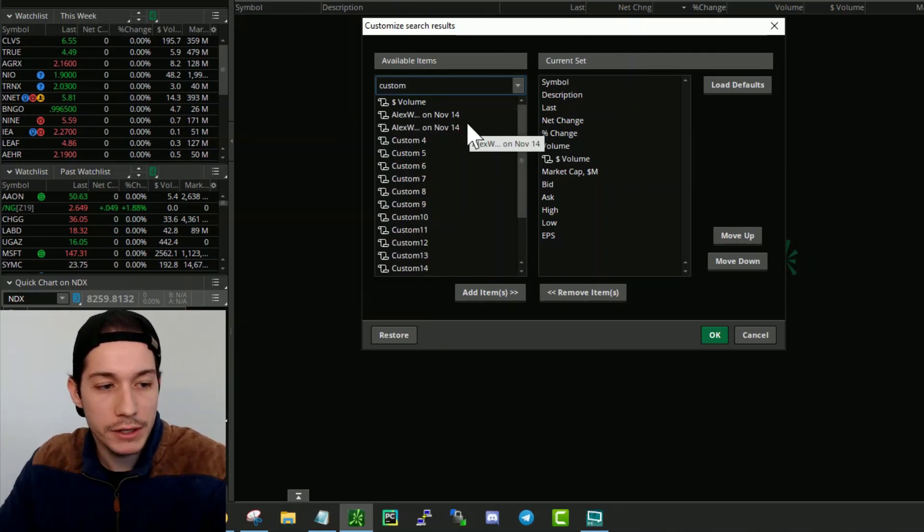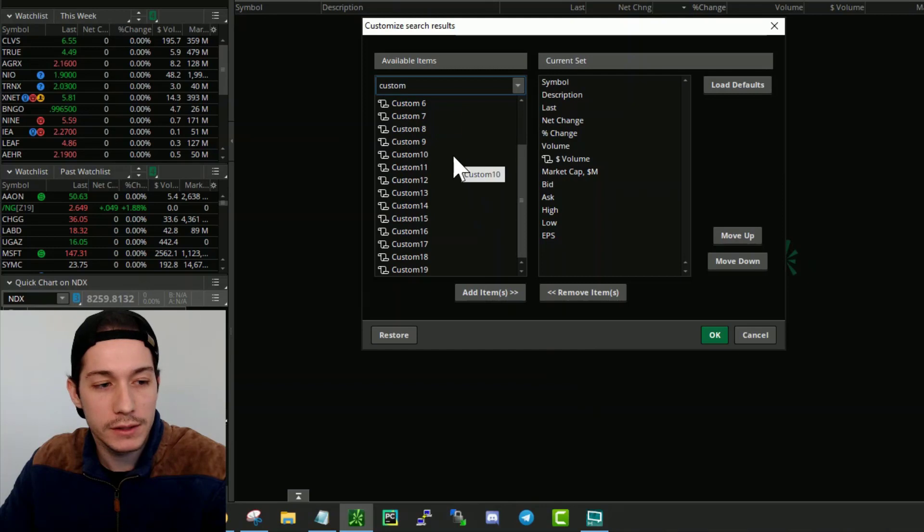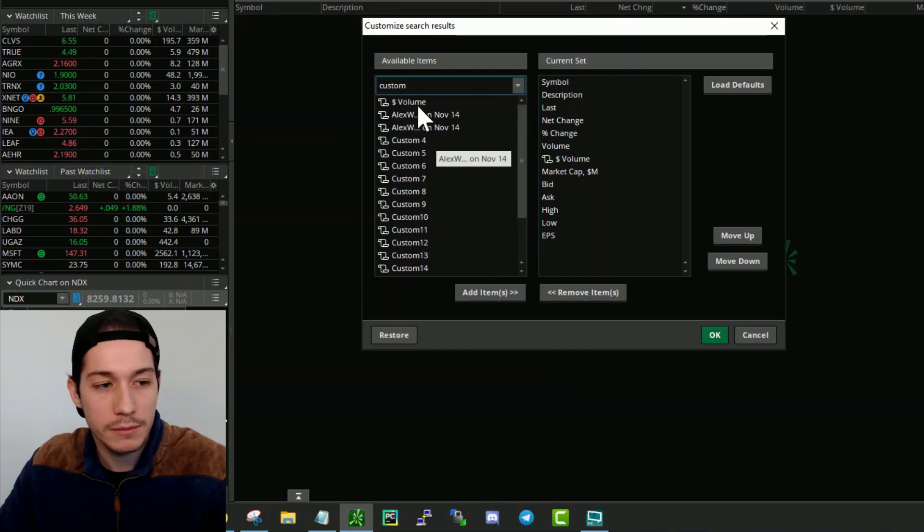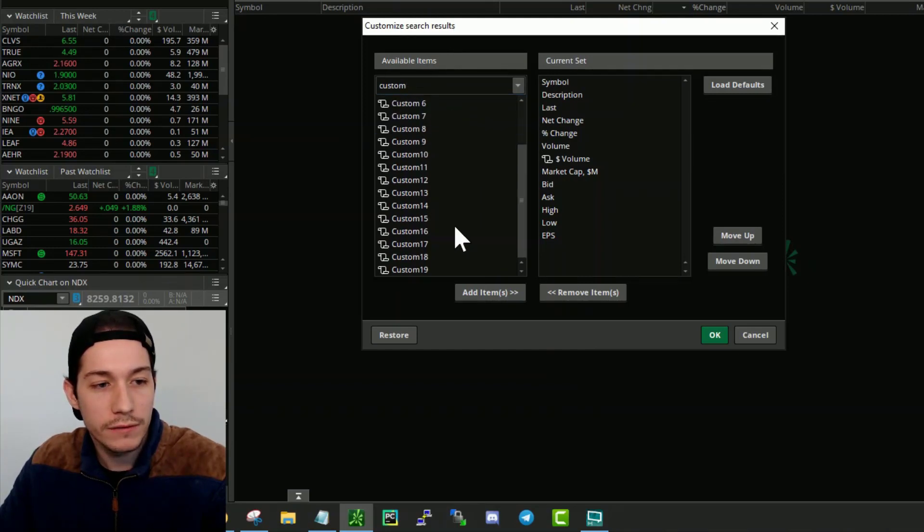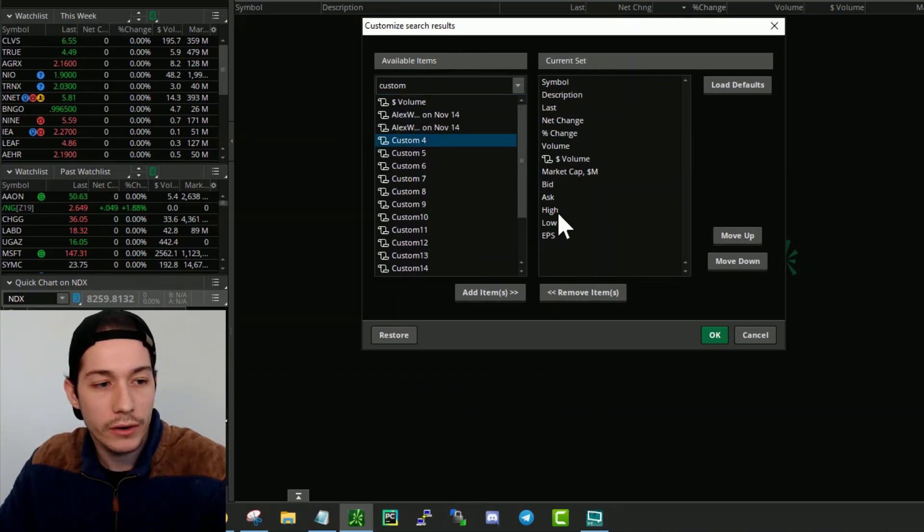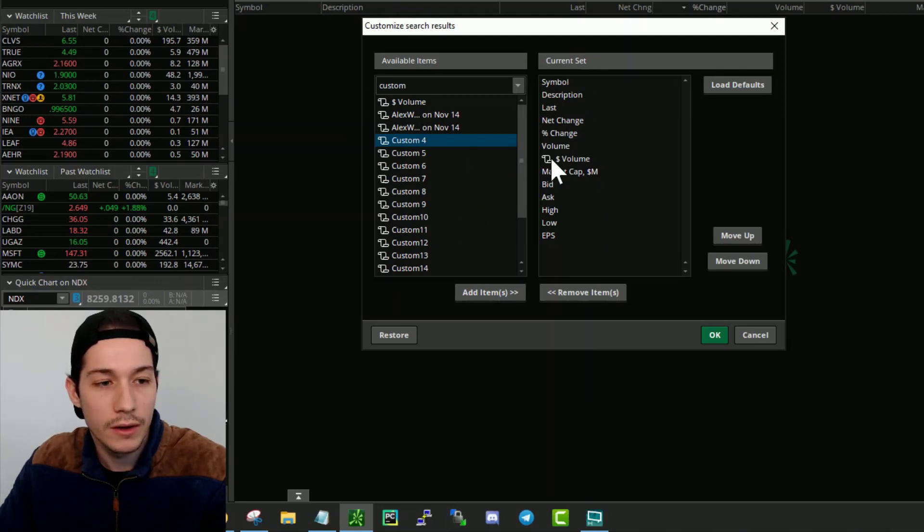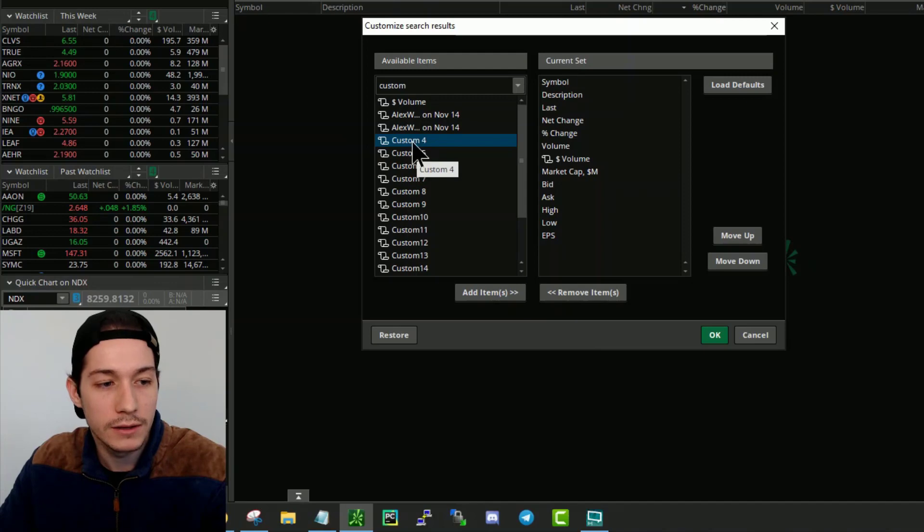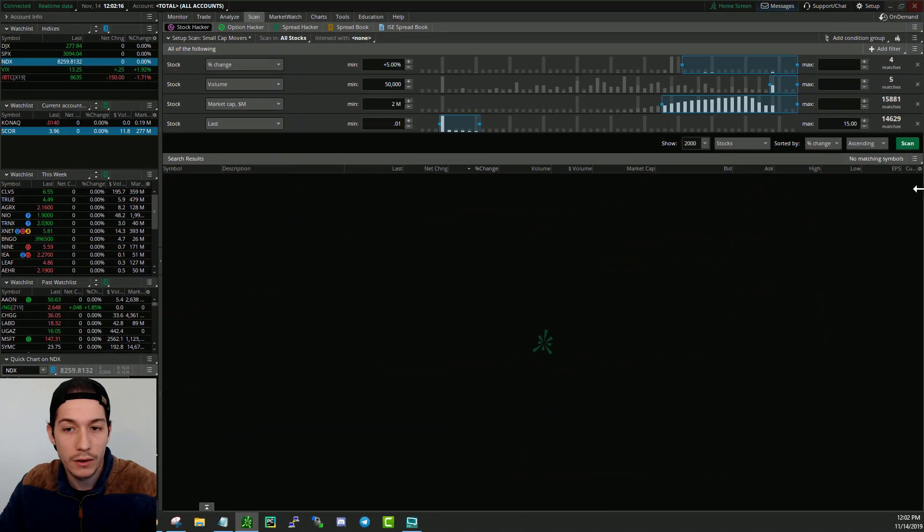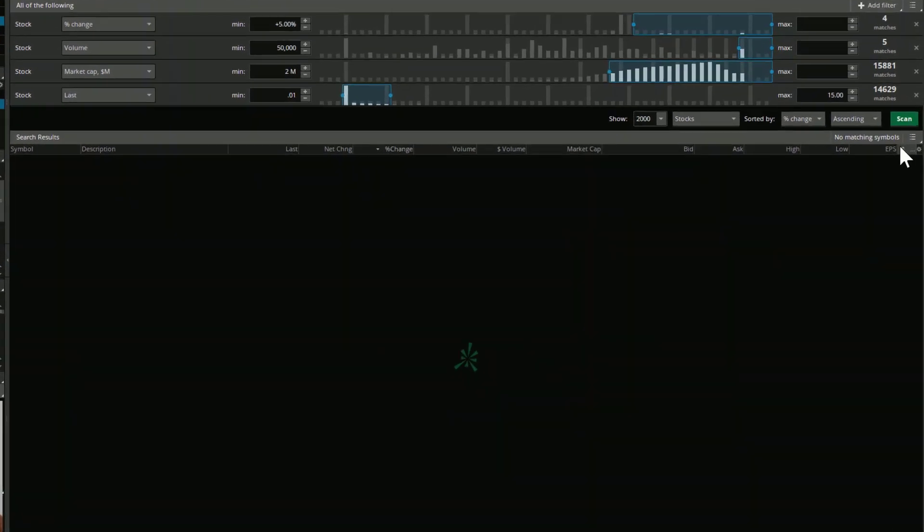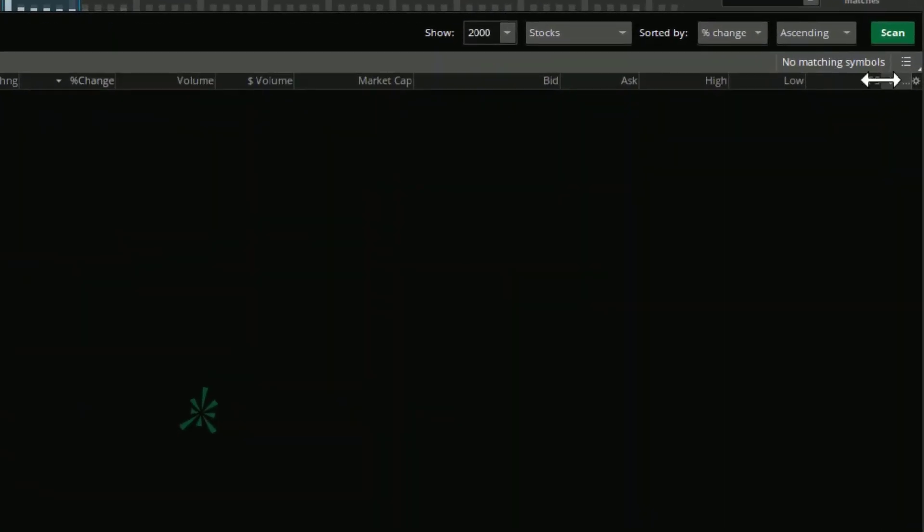You will see a bunch of fields that you can customize. Now what you need to do is simply add one of these fields to your current set, so all of your fields that currently show on your table. To do that, all you have to do is double click it or click add item when it's selected. And then just go ahead and click OK. Now you will see that in this area right here, you can see custom for.